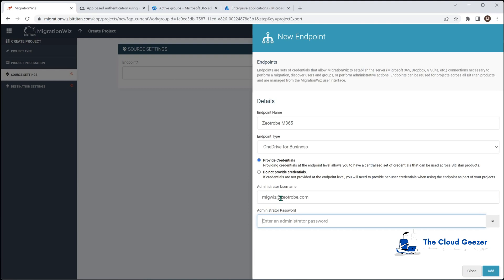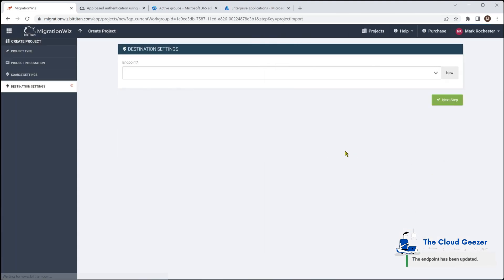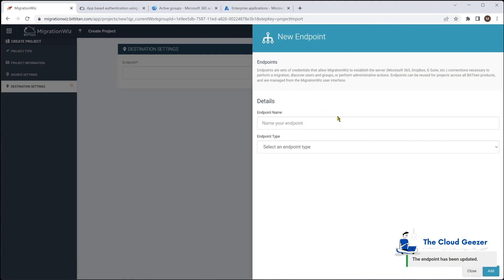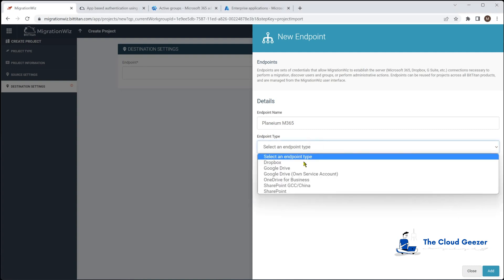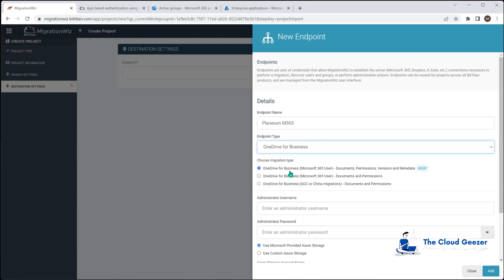This is where we give it the password. Next step, same thing, we'll do new endpoint and that's going to be on the destination site. That's the Plenium M365 which will also be OneDrive for business. You can see we've got some different options here but we're going to choose this top one which is the full version, Document Commission Versions in Metadata.